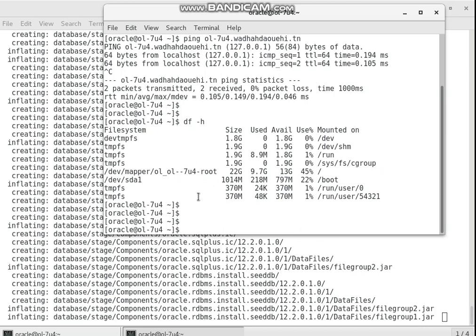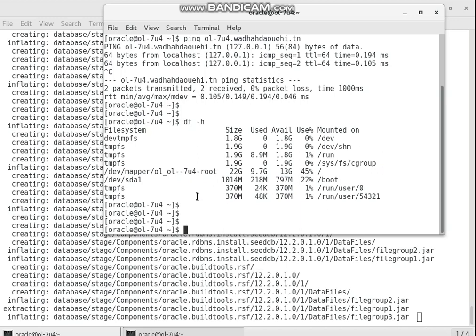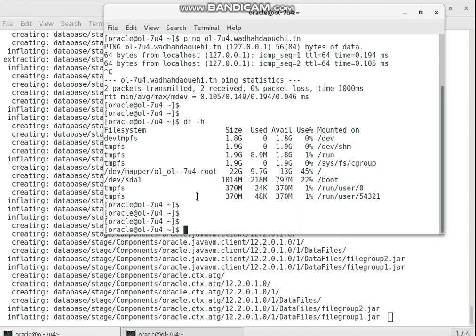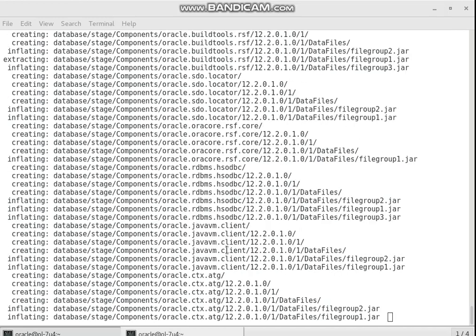I have available more than 30 gigabytes on my partition. The unzip takes time depending on the performance of your server.